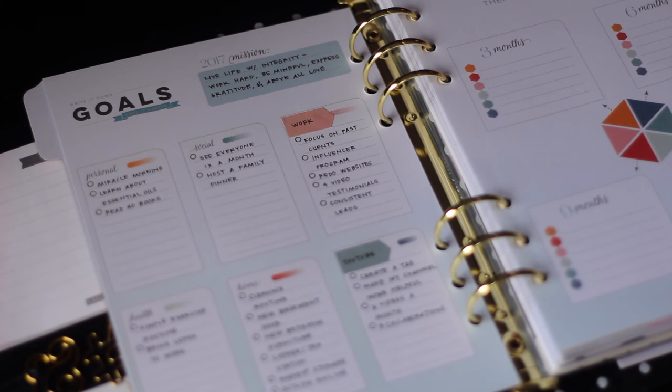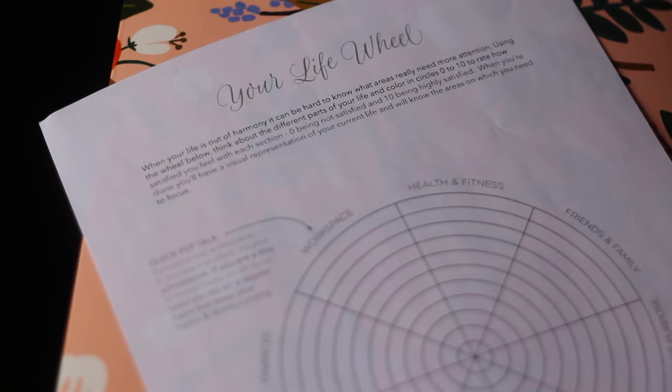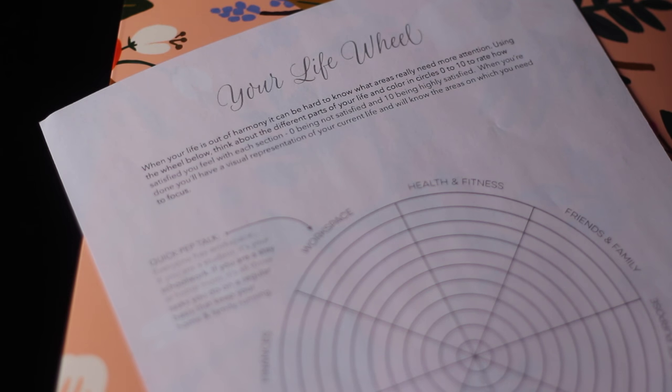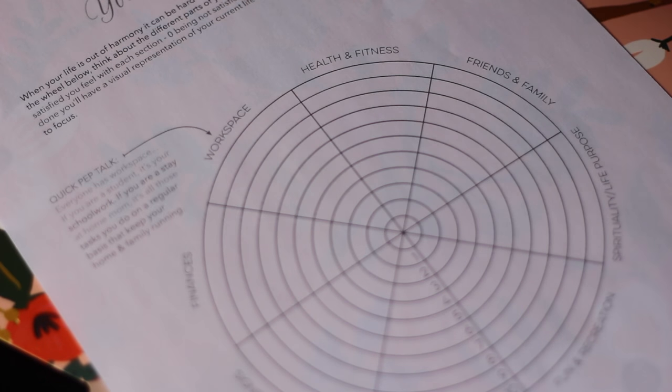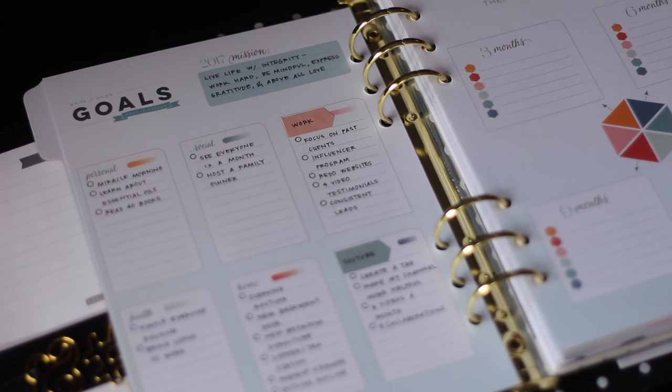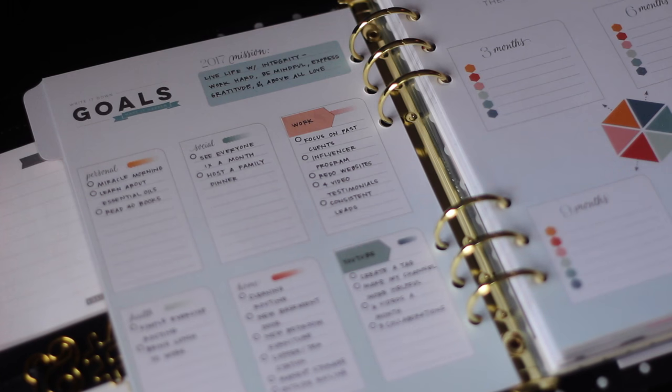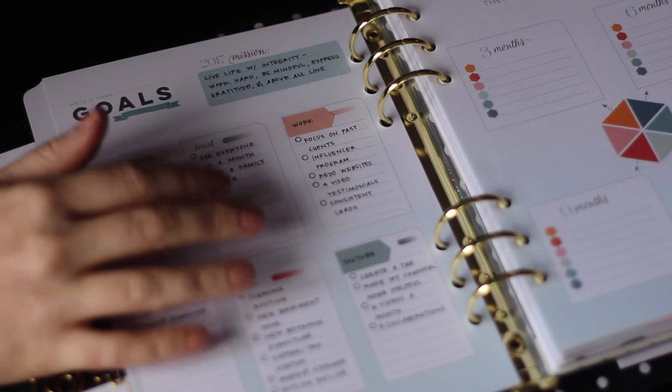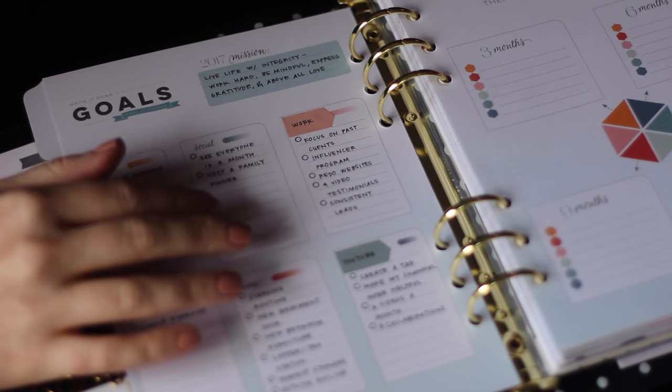My favorite from this year was something called the life wheel. You went through the different aspects of your life and you rated yourself by filling in this wheel and it was supposed to draw your attention to where you were feeling really strong and where you were feeling weak. So I use that life wheel to help decide where my biggest focus needed to be.